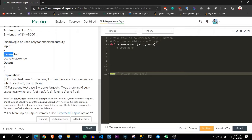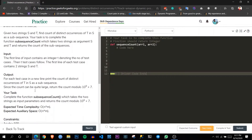Let's go through some examples. Given string s as 'banana' and string t as 'ban', we have to find how many distinct occurrences of 'ban' exist as a subsequence in 'banana'. The output is 3: first occurrence is 'b-a-n' directly, second is 'ba' from the start and 'n' from later, and third is 'b' from the start and 'an' from further ahead.